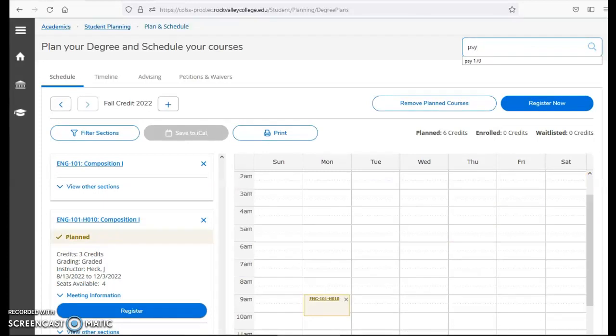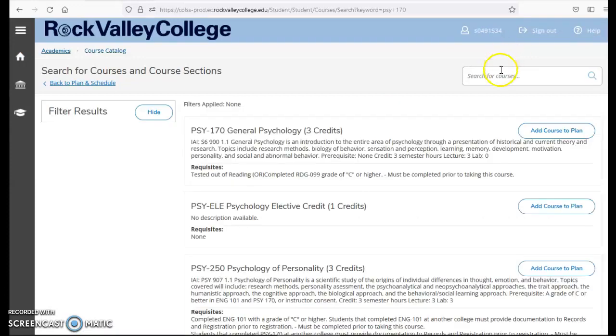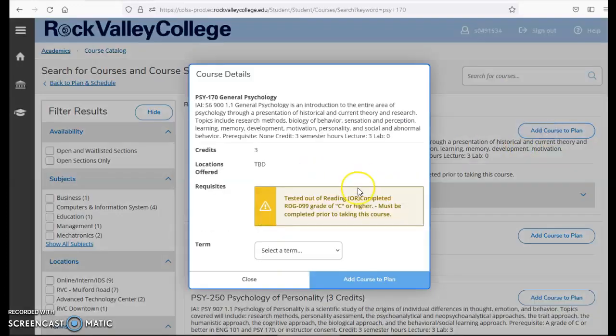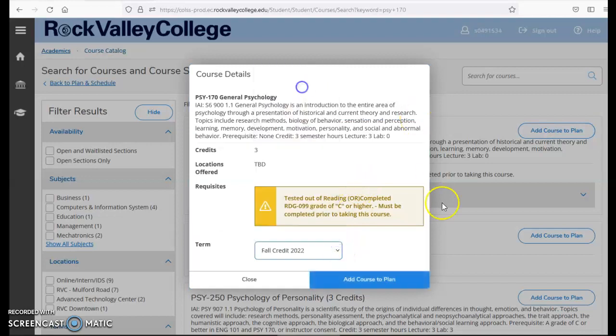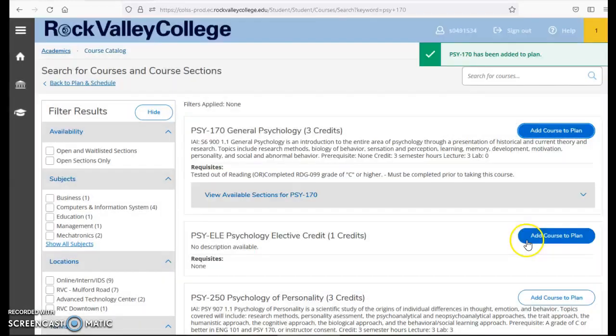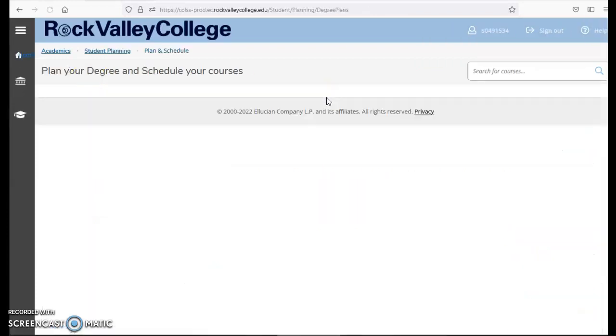Let's say I'm going to look for another course, Psych 170. Again, I will add it to my plan. Under term, add it to fall credit 2022. Add to plan. Go back to plan and schedule.